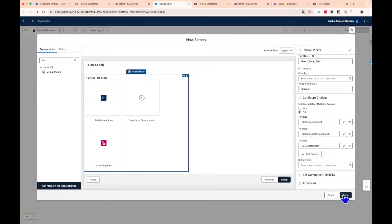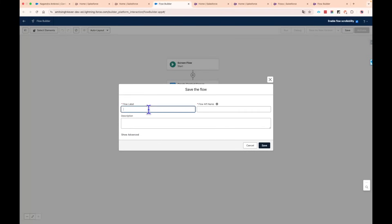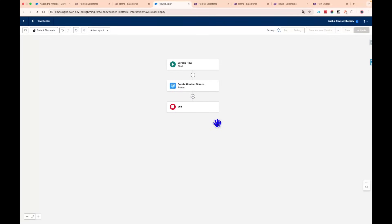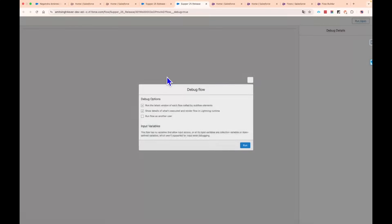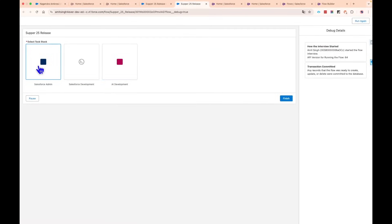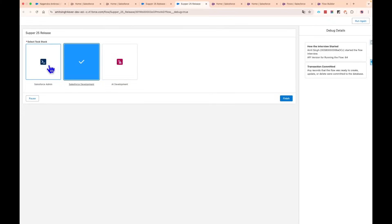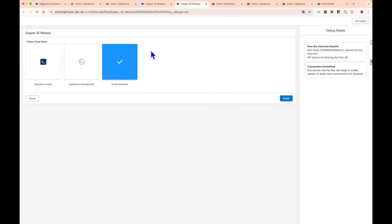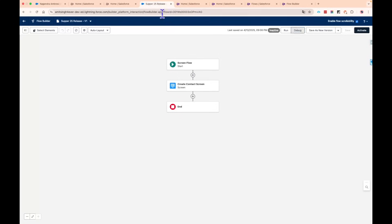Let's save the flow — I'll call it 'Summer 25 Release.' The canvas now looks completely different. When I click Debug, it takes me to the new preview screen where I can run the flow and see the visual picker with the selected icons displayed. You can select an option and it confirms your selection — that's the visual picker feature working as expected.